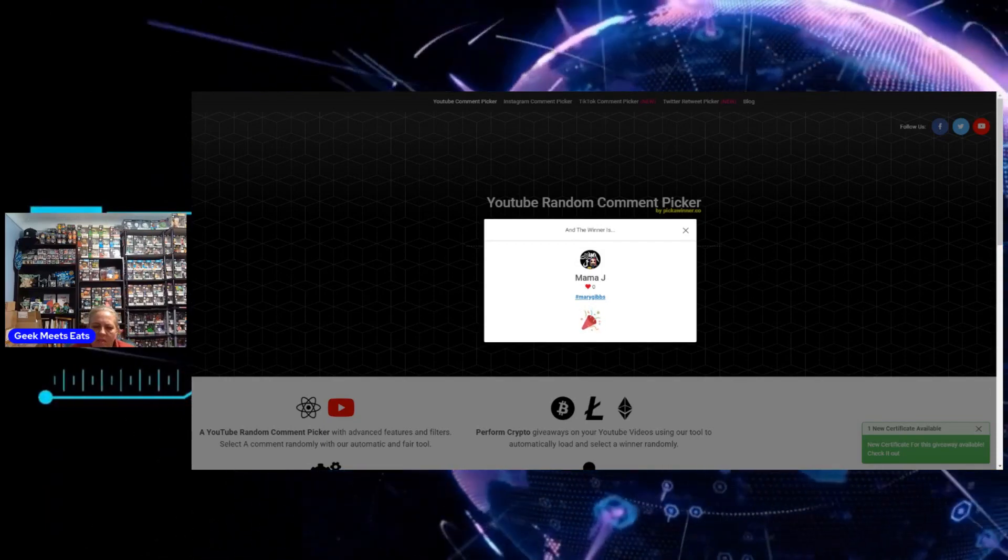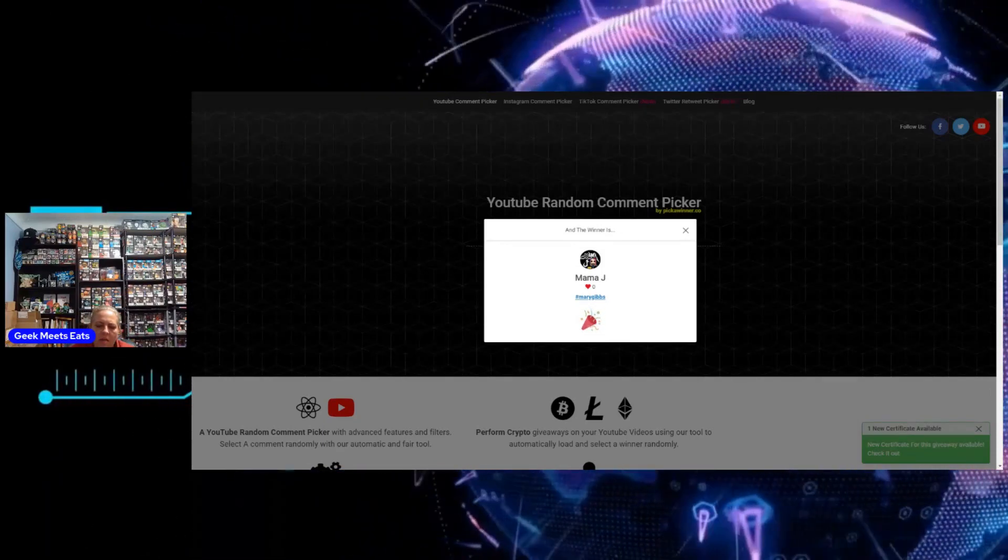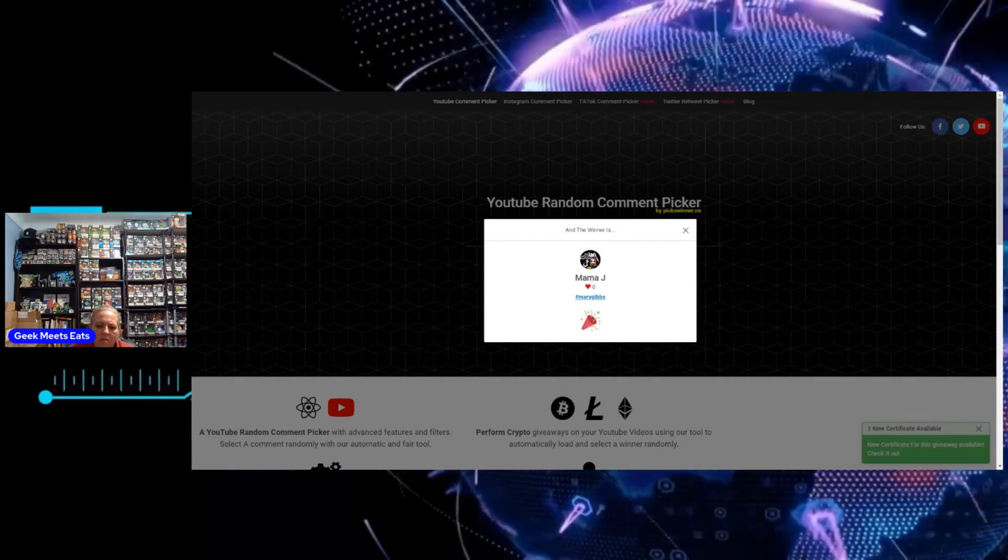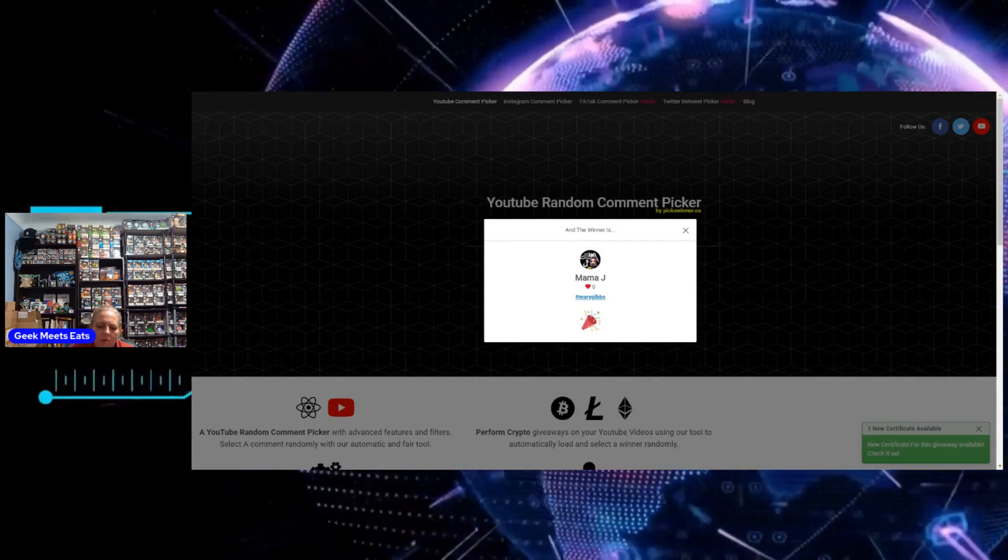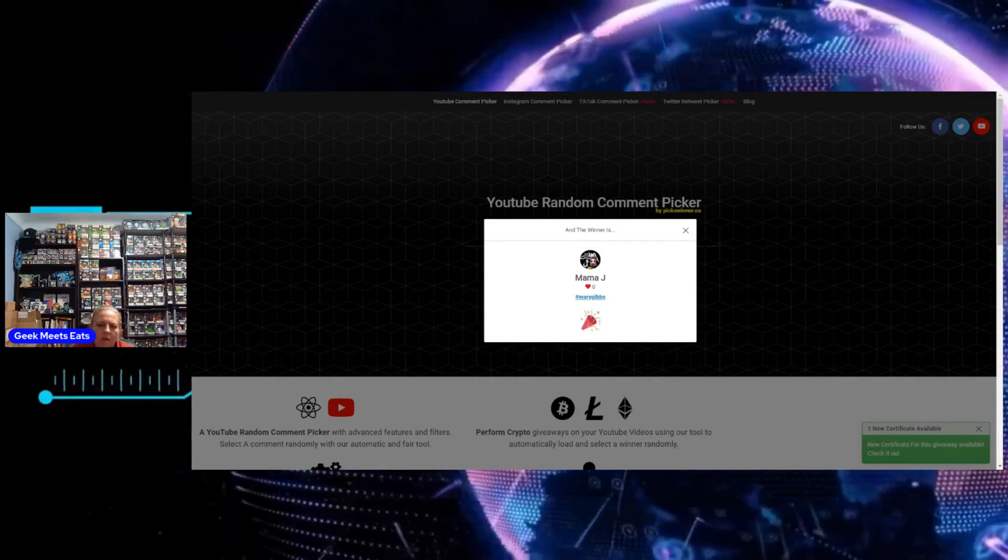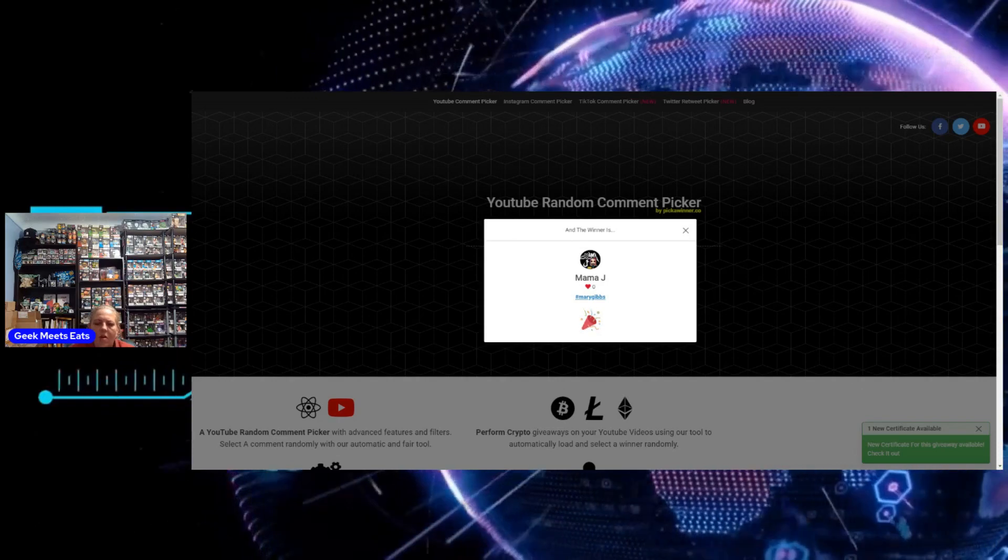I will send that over to you and I'll reach out to you and get you your code. I'll go do that right this second.